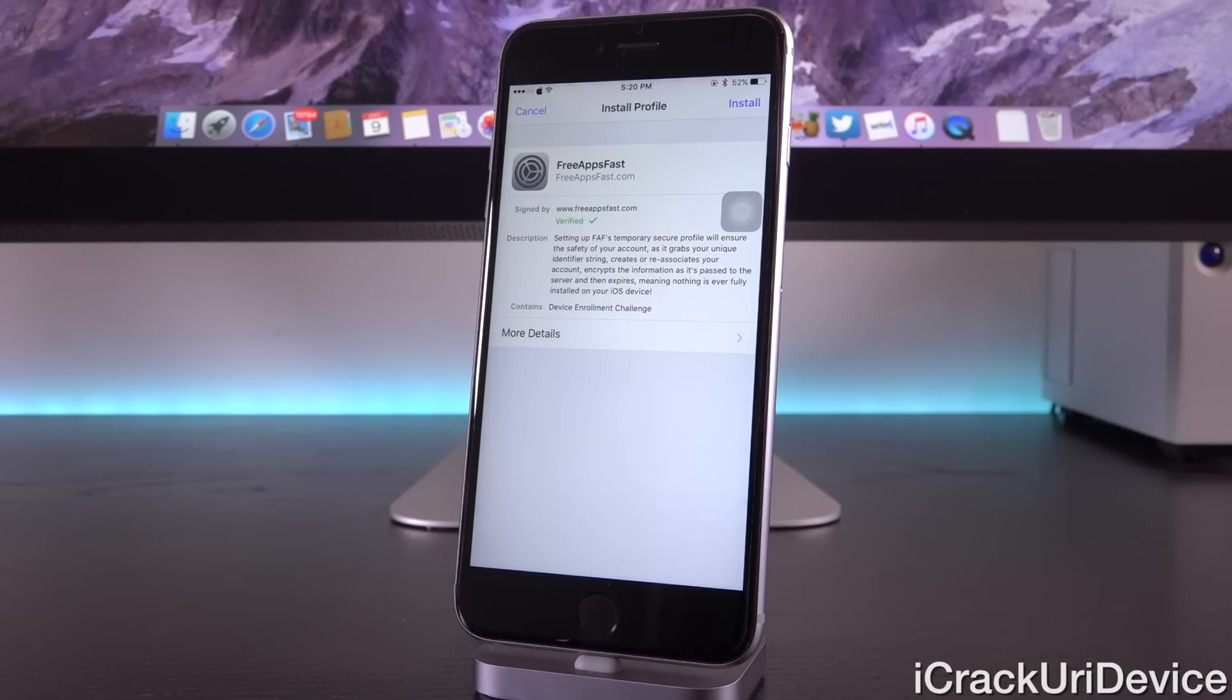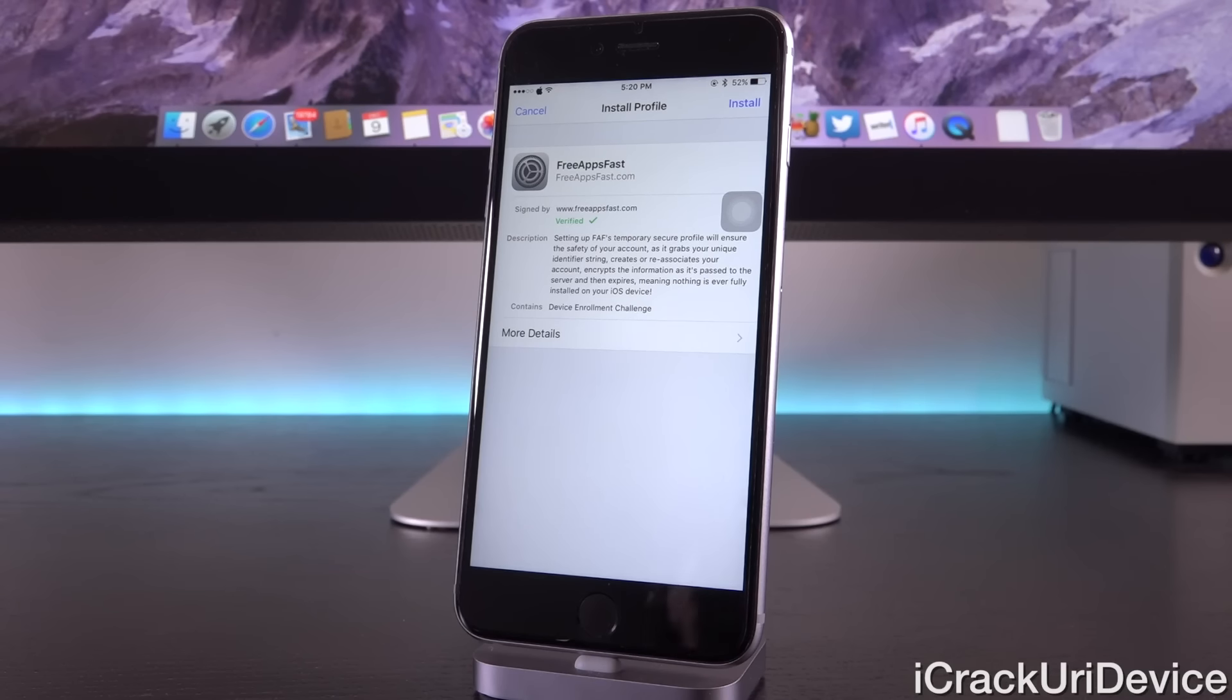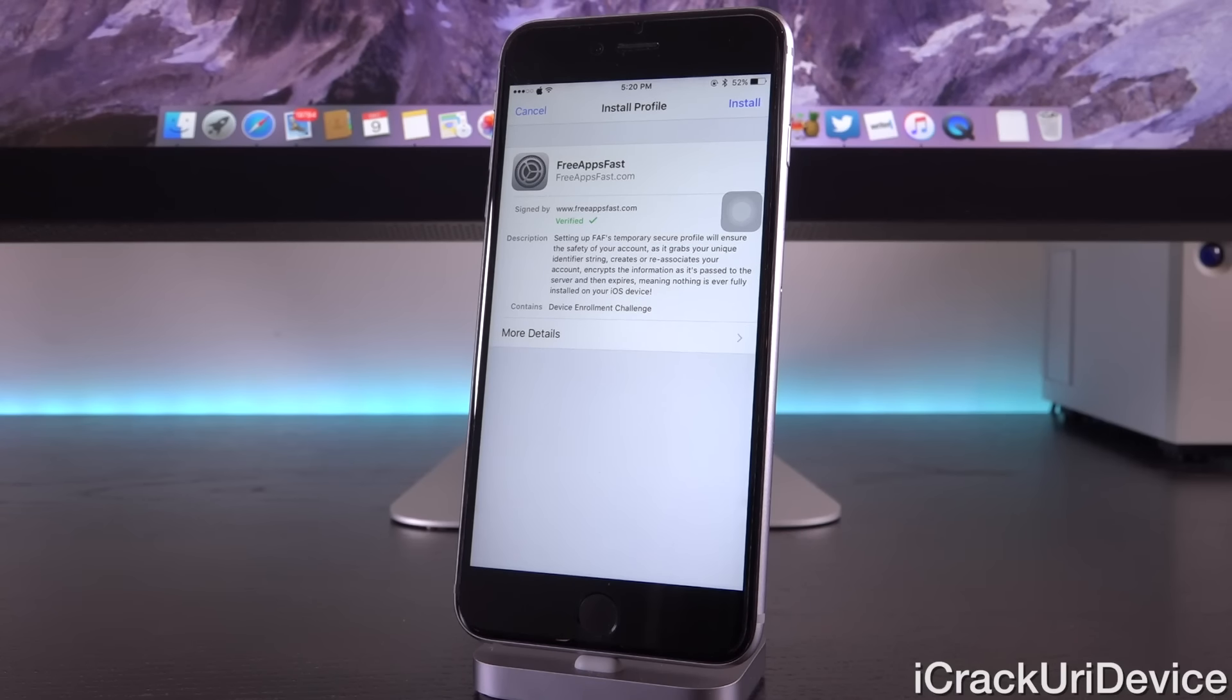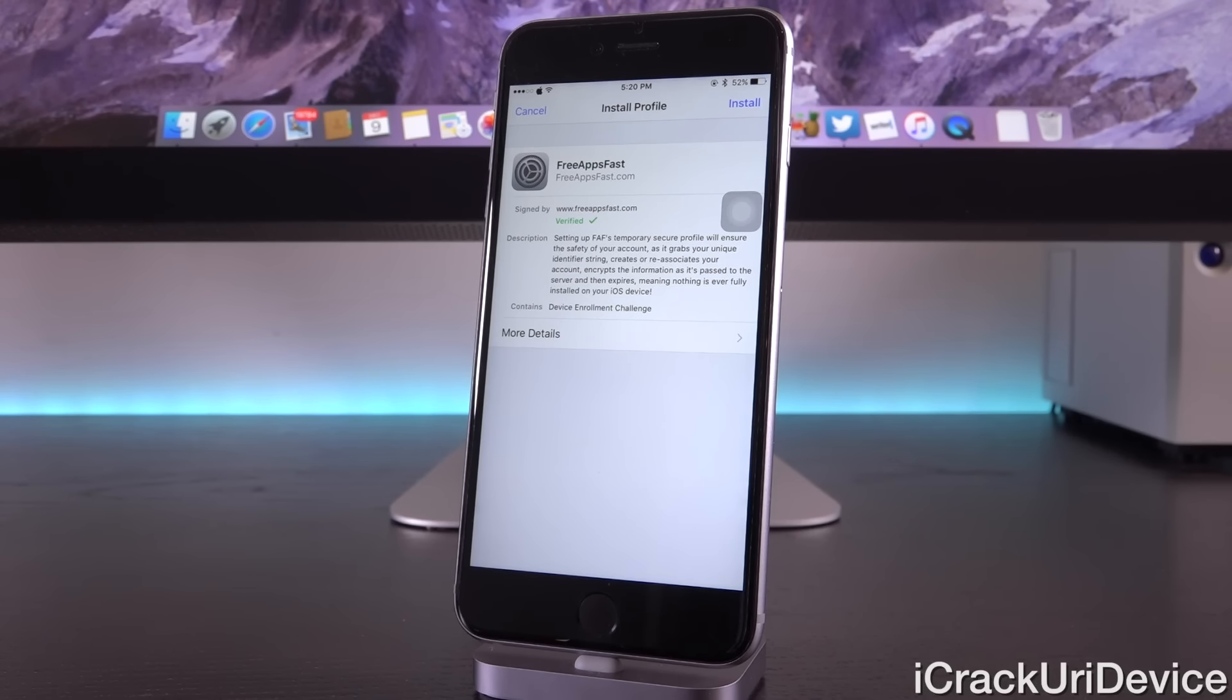It's asking you to install this profile here. The description states: setting up Free Apps Fast temporary secure profile will ensure the safety of your account as it grabs your unique identifier string, creates or reassociates your account, encrypts the information as it's passed to the server, and then expires, meaning nothing is ever fully installed on your iOS device.